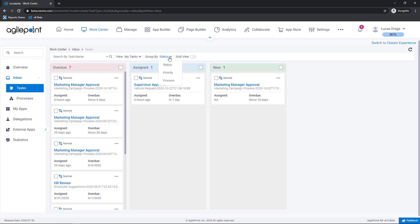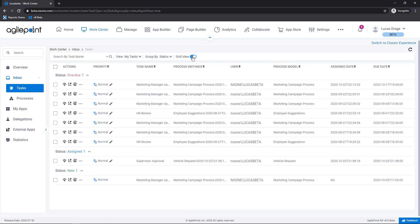I can group my tasks based on various criteria. As you can see here the default view is by status but I also have options by priority as well as grouping by process. And for those of you who are more comfortable working with a grid style layout as you can see I can easily hit the toggle and bring up my tasks in a grid view.